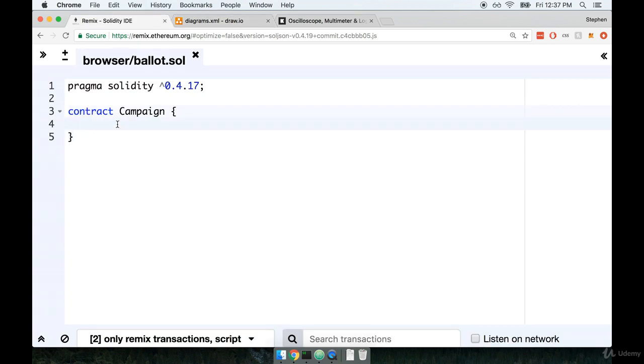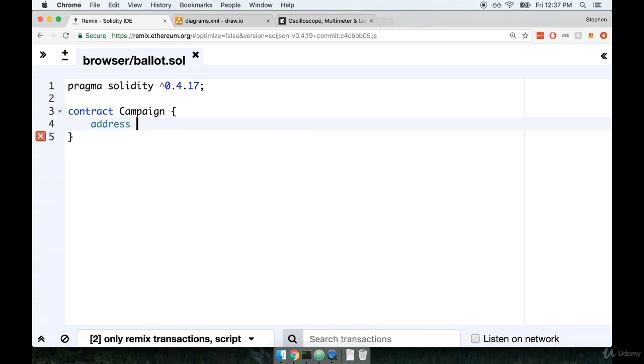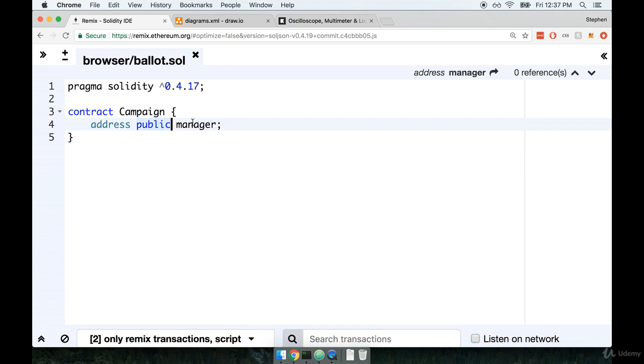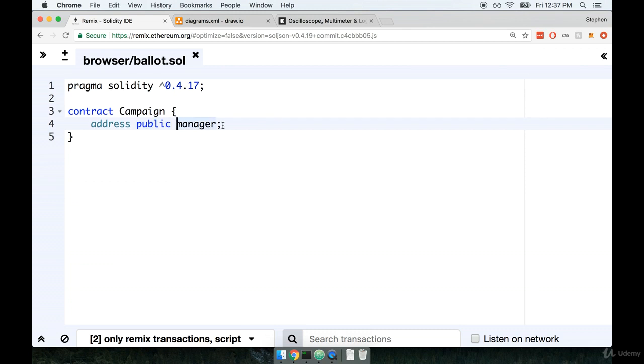Back inside the contract, we'll tell our contract that you're going to have a variable called address. We're going to make it public and its name is going to be manager. We've spoken about the difference between public and private many times. This is another case where I really have no problem if people want to find out what the address of our manager is. That's totally okay.